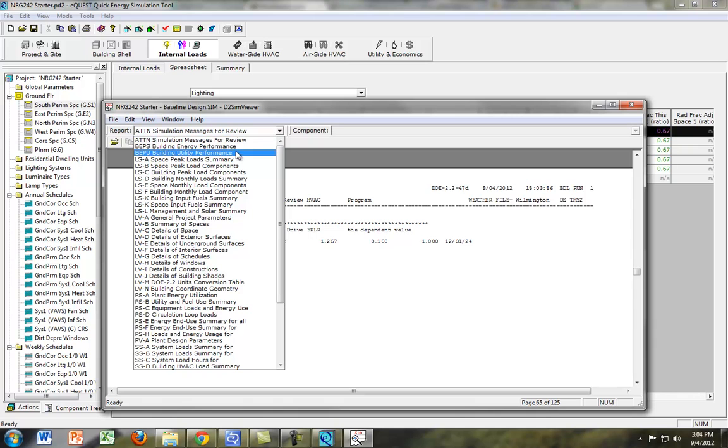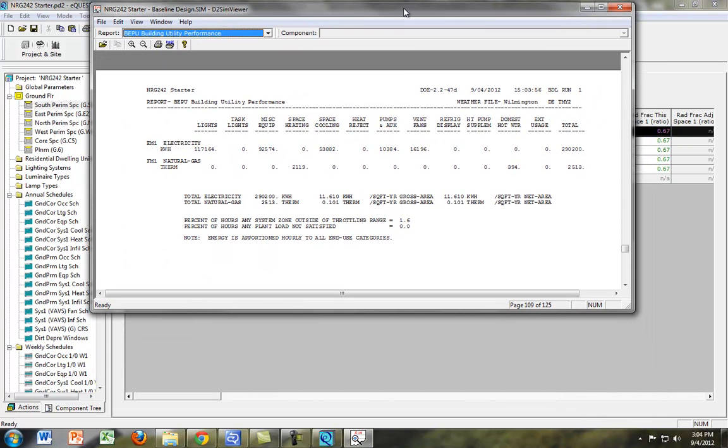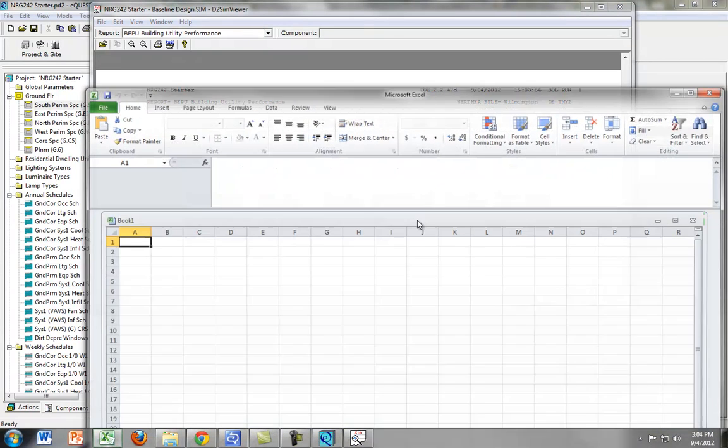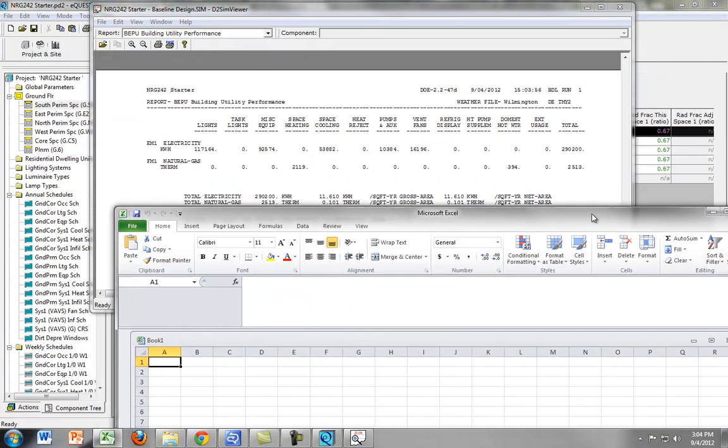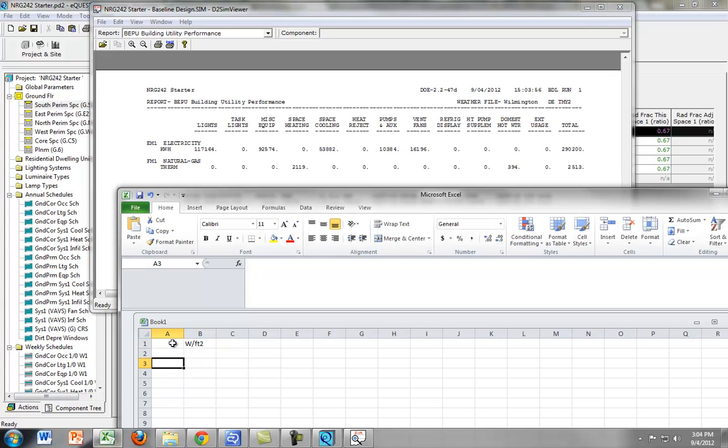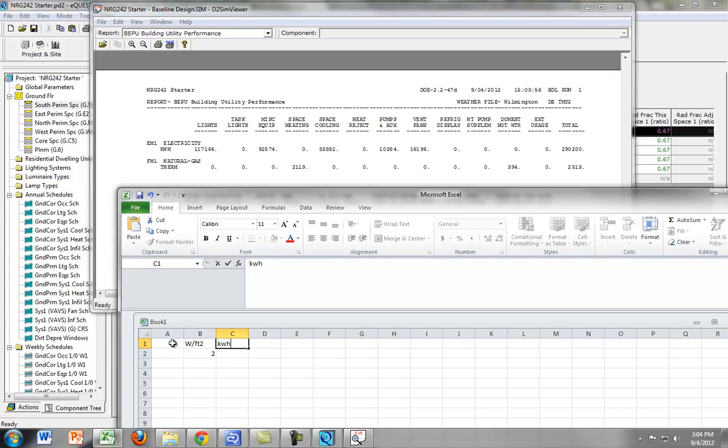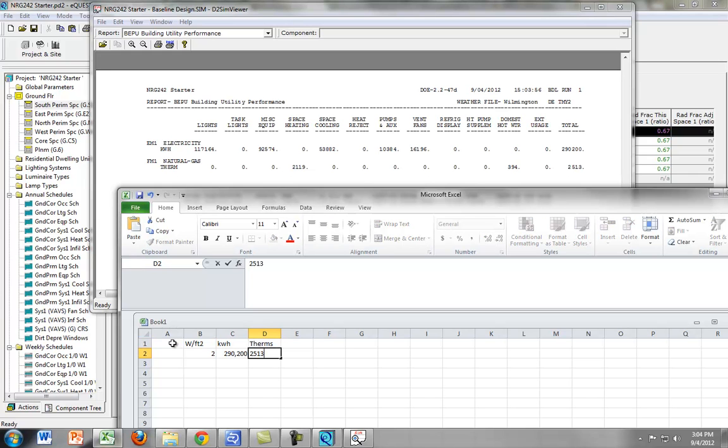We want to go to our Building Utility Performance, and then we're going to write down what we have already, which is the watts per square foot is 2. So, kilowatt hours is 290,200, and the therms are 2,513.